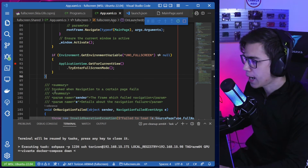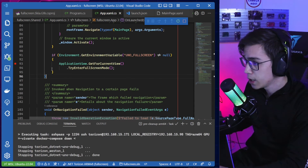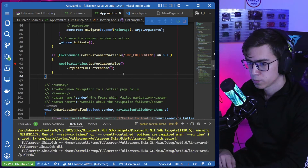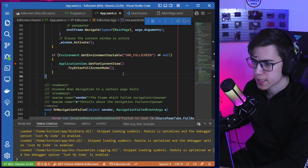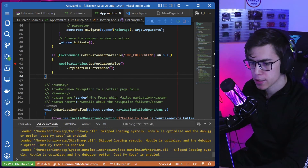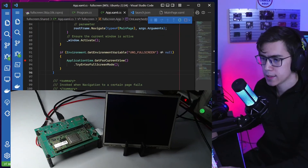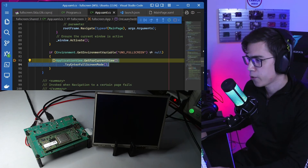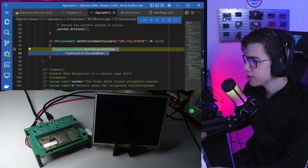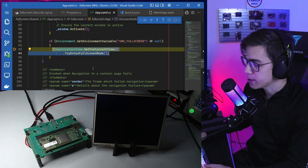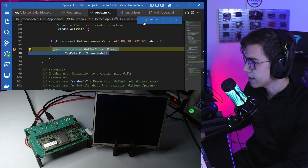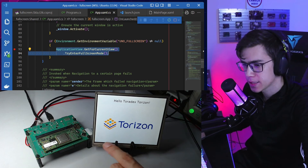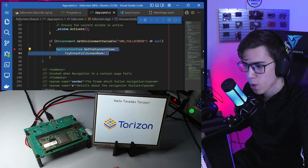Now we expect the breakpoint to be reached, and the application to launch in full screen mode. The app is synced, the remote debugger is connected — the breakpoint is reached! UNO_FULL_SCREEN is set, so we continue execution — and there it is: full screen mode for our .NET Uno Skia GTK application!